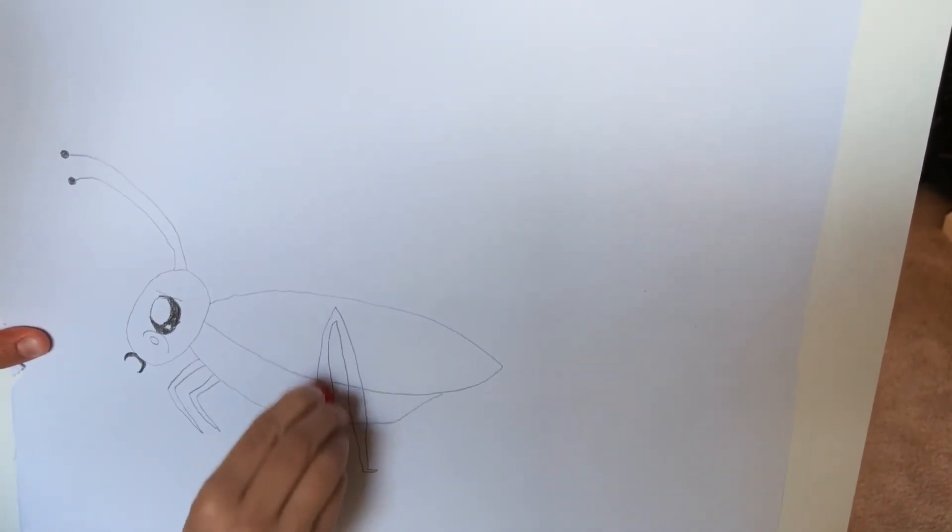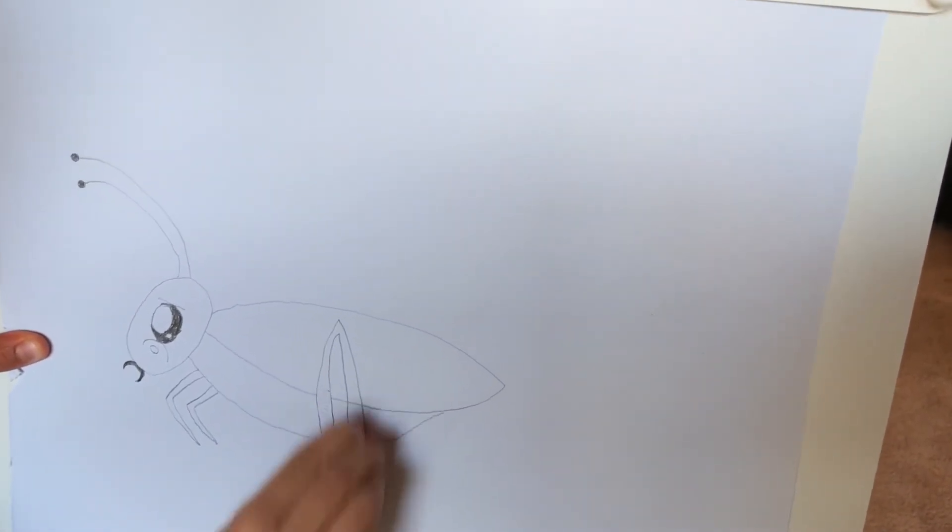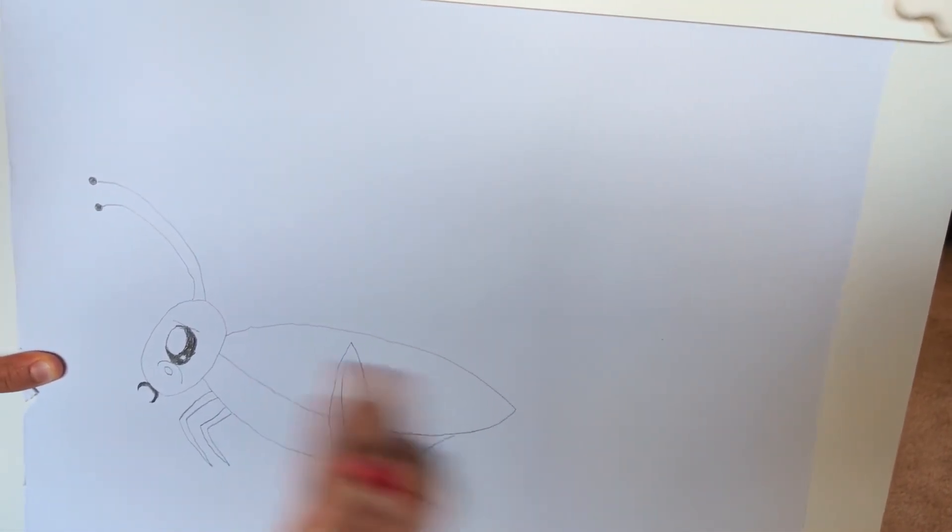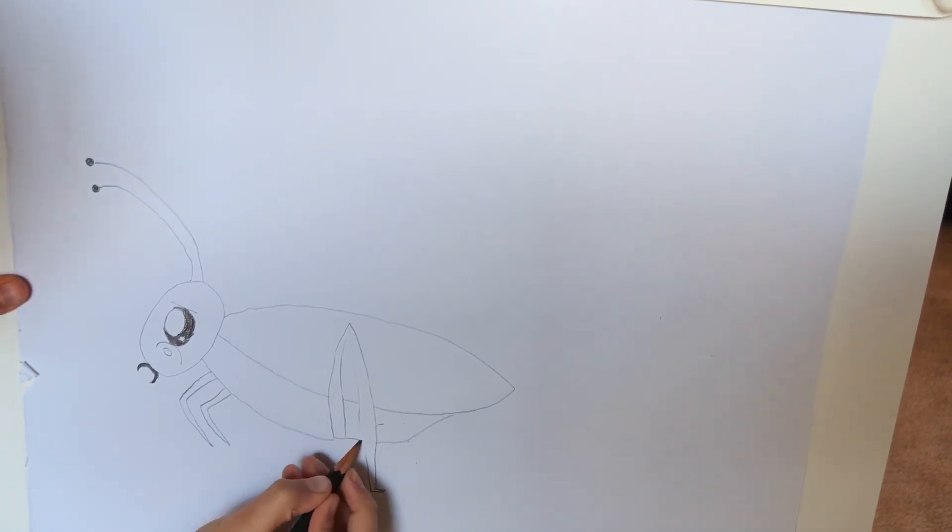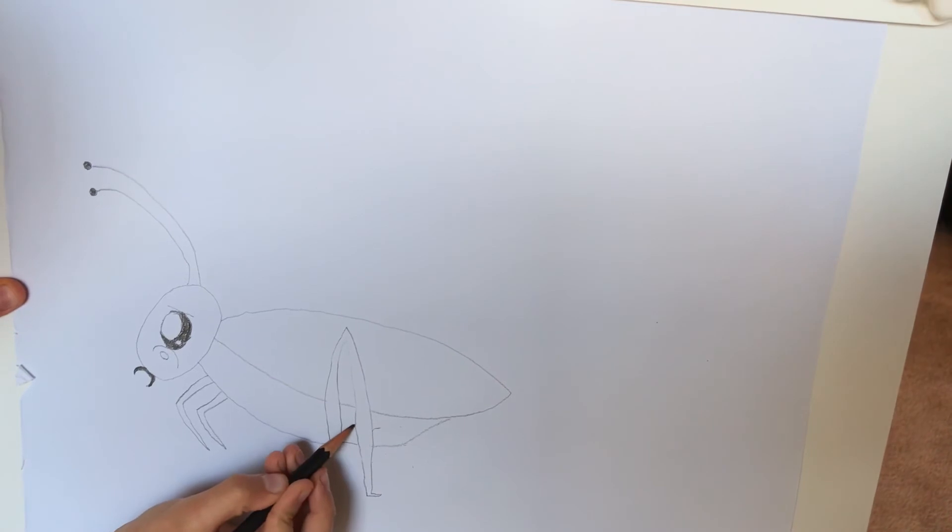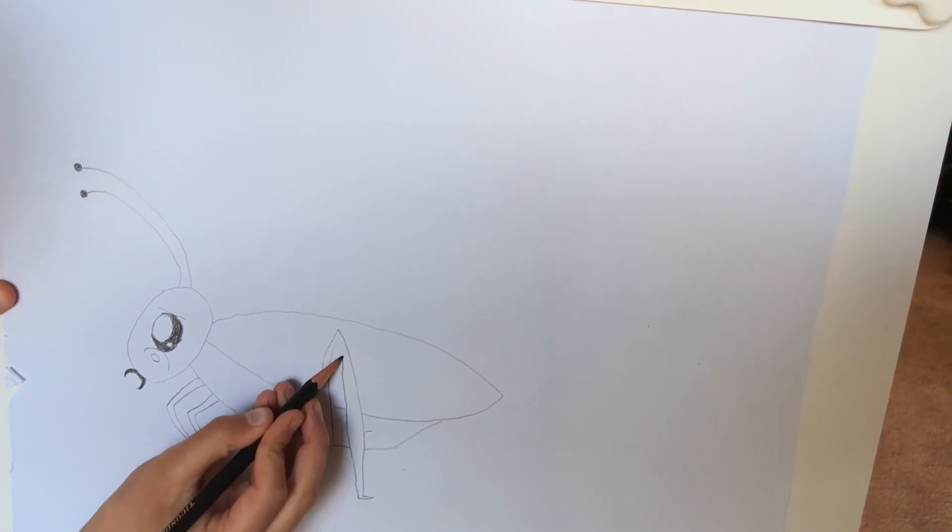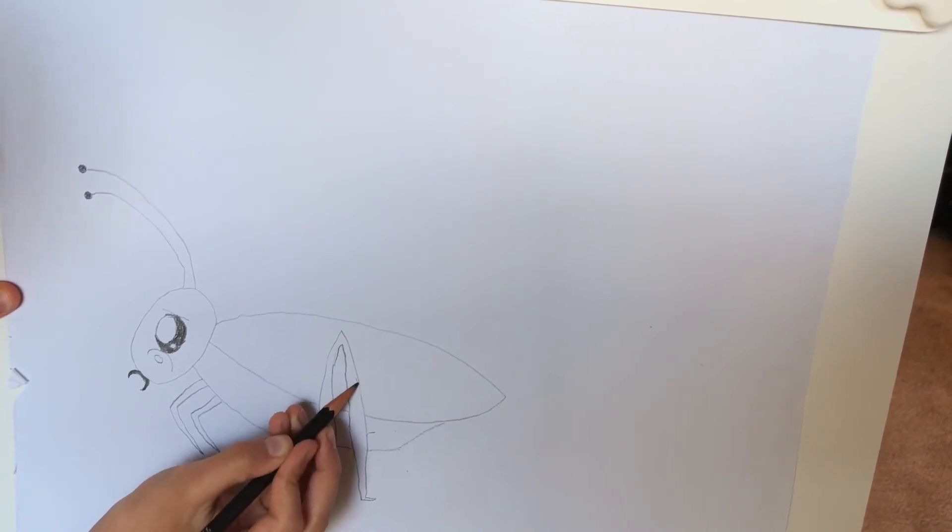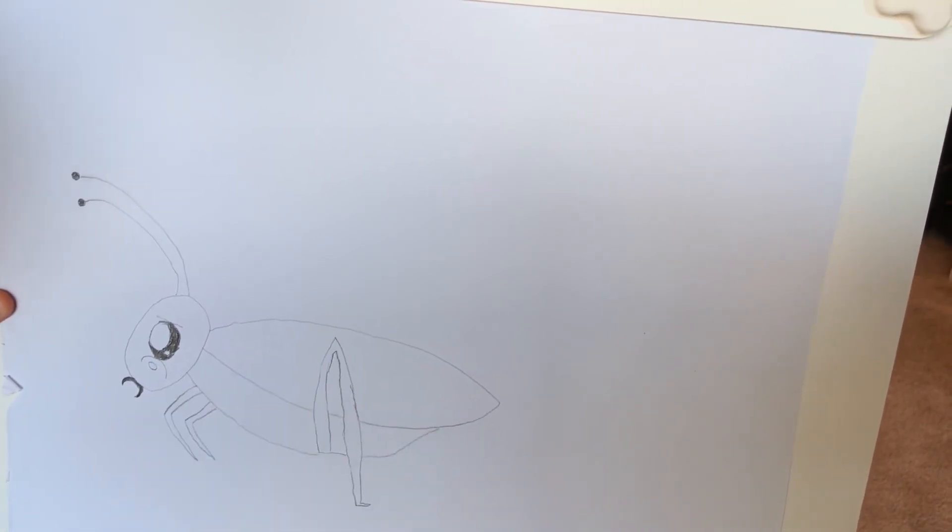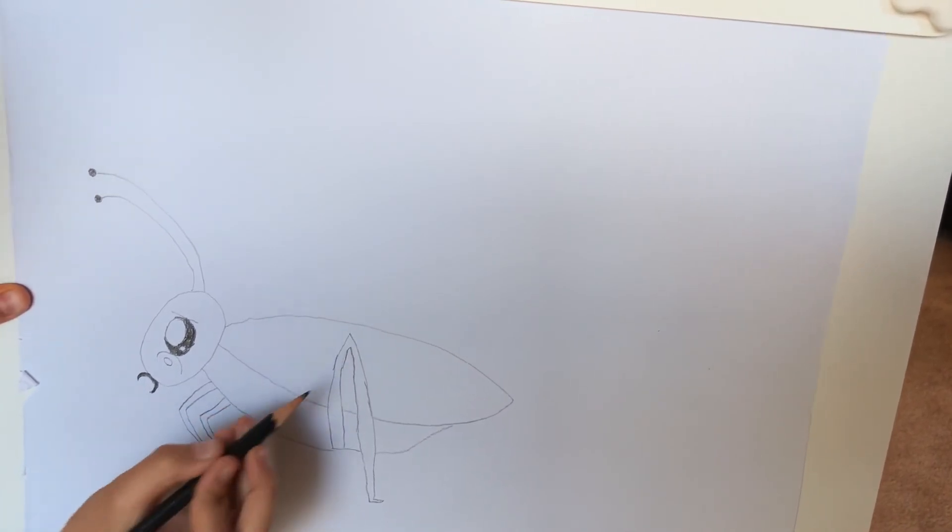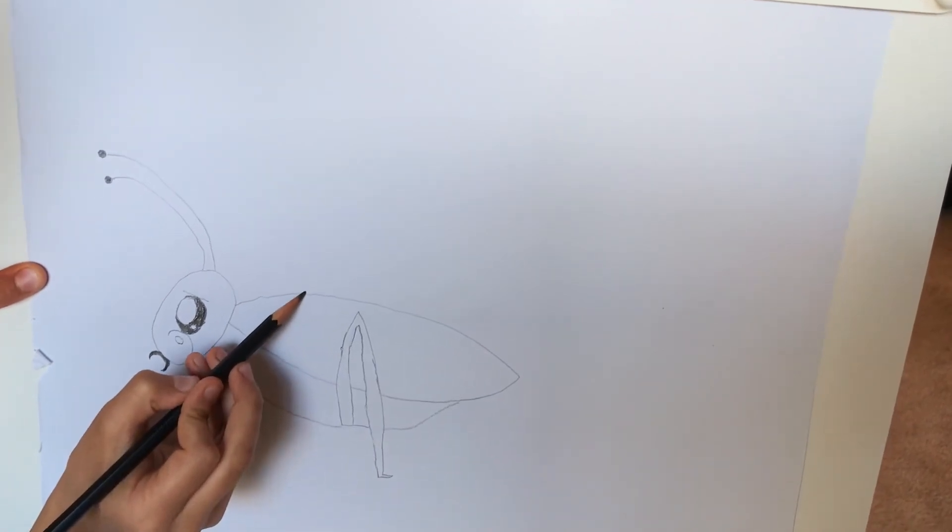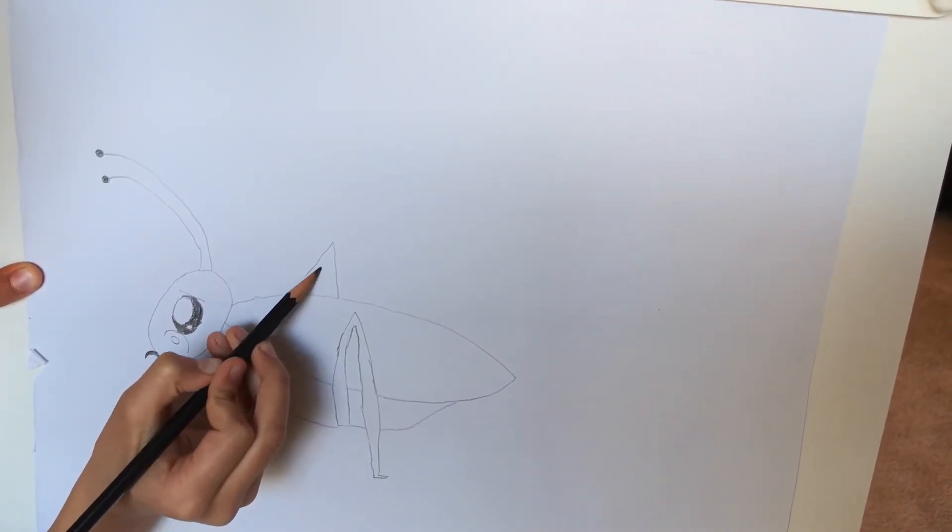Now erase the lines and retrace the parts that got erased. Now draw the other one. Now draw the other one.